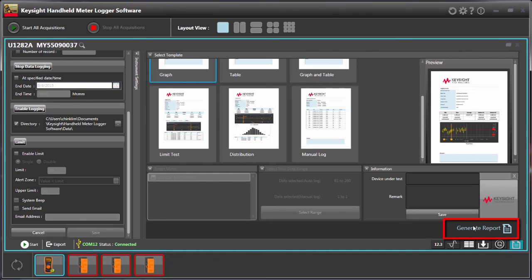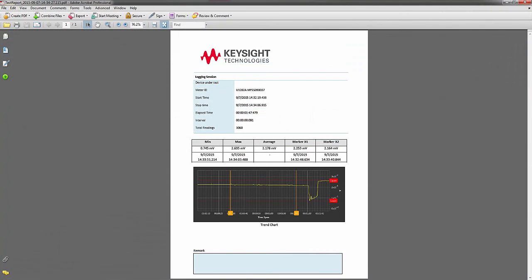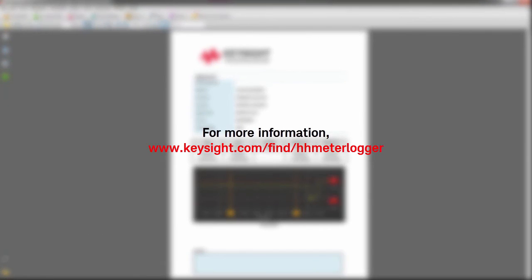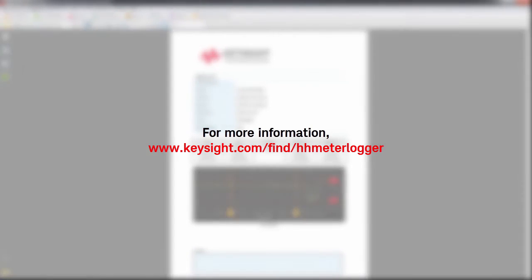Just click on these general reports buttons and then it will give you reports. That's all I have on the new Meter Logger software. Thanks.